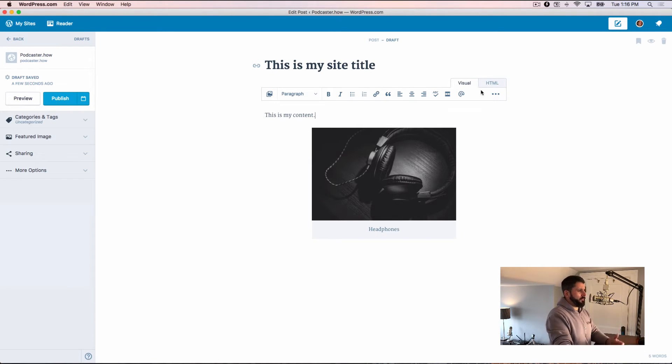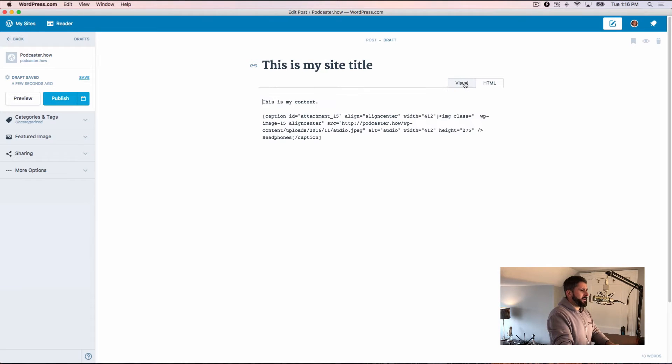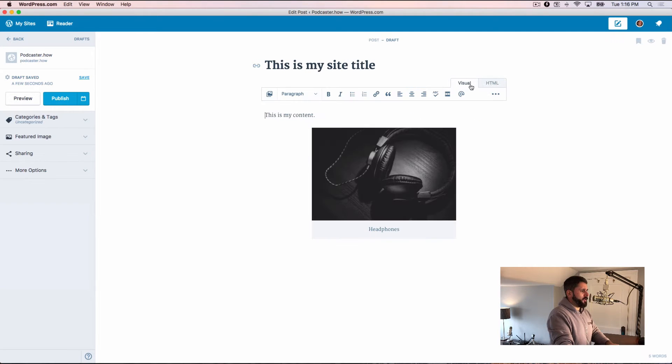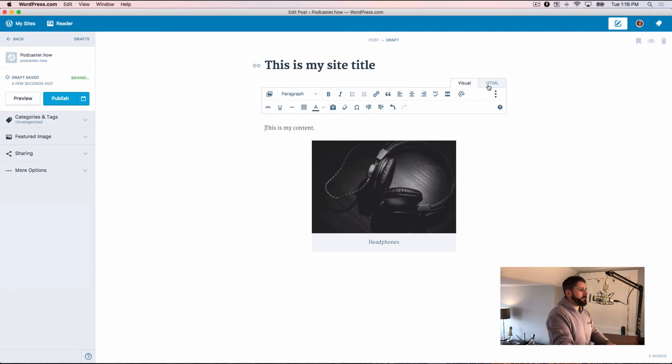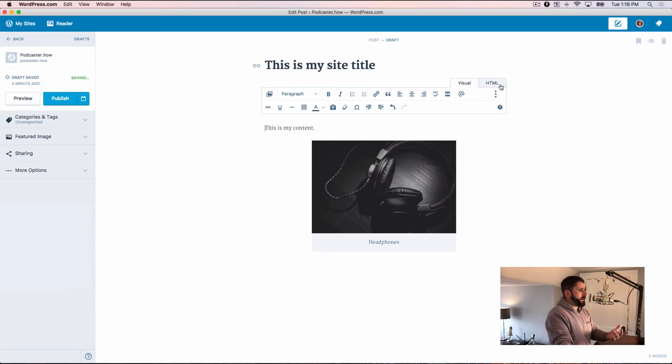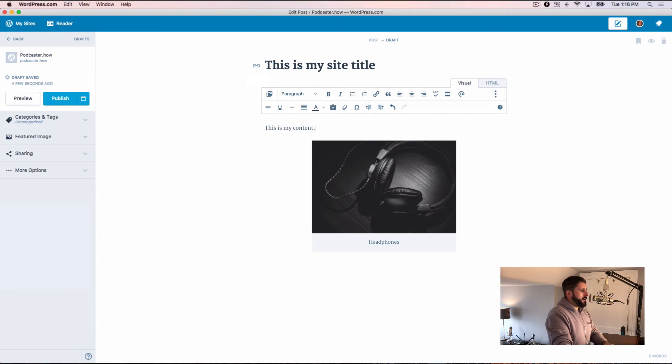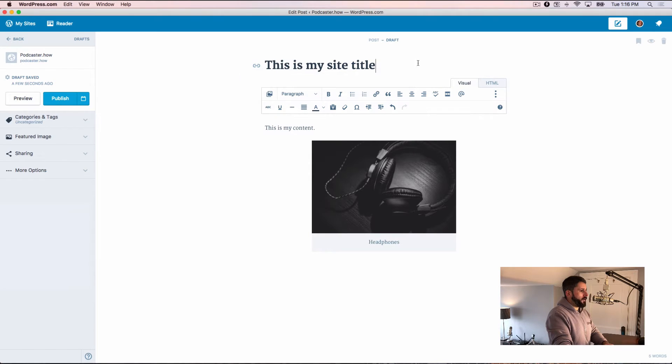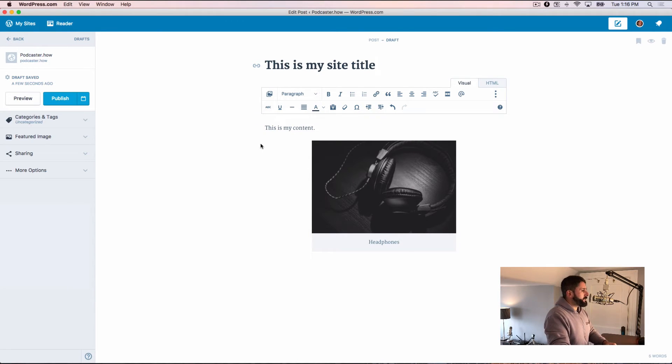So I'm sure I'll find some issues along the way, but you're getting all of the same similar formatting options, the visual, the HTML, at any point you can edit the URL and how it appears here, all the normal stuff. And I found it to be pretty darn good.